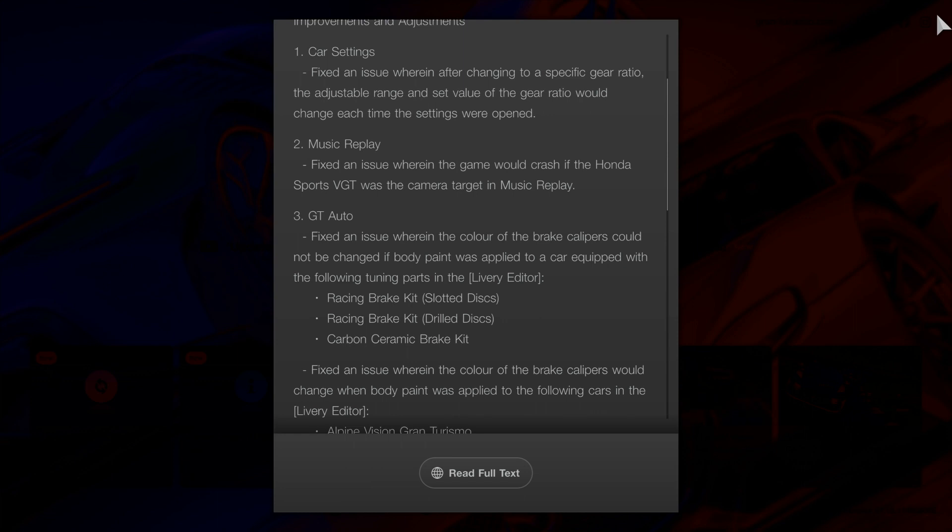Number three, GT Auto. Fixed an issue where the color of the brake calipers could not be changed if body paint was applied to a car equipped with the following tuning parts in livery editor: Racing Brake Kit Slotted Discs, Racing Brake Kit Drilled Discs.